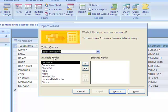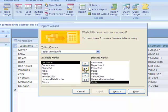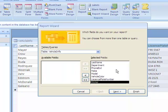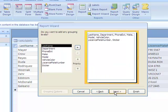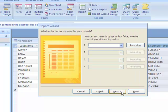So let's say Available Fields, we want them all, we want to bring them all into our report. Let's go to Next. And do you want to add any grouping levels? Don't worry about this, let's just go to Next.